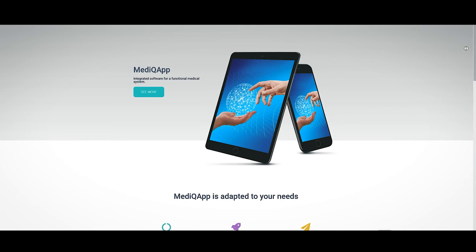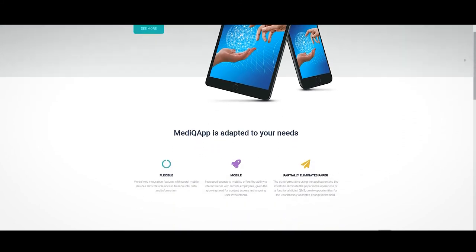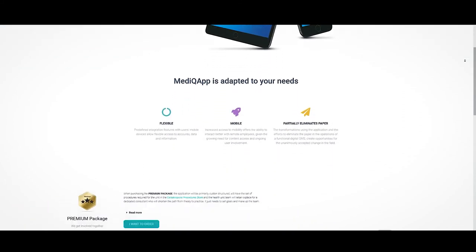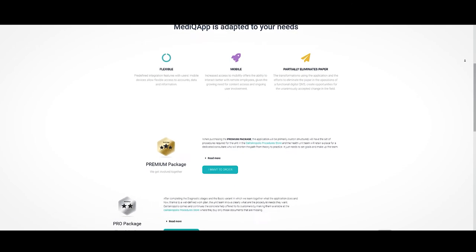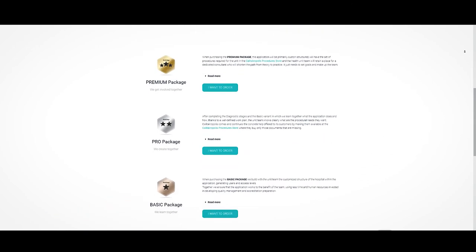MedicApp offers three packages for our customers: Basic, Pro, and Premium. Depending on your requirements, service, and budget, MedicApp has something to offer you.